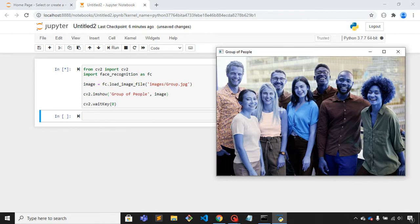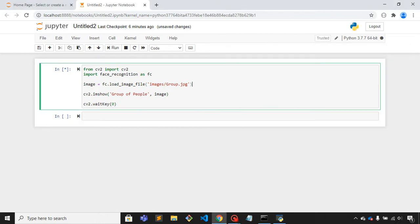First I will convert this image from BGR to RGB. So let me convert this image to CV2.CVT color.